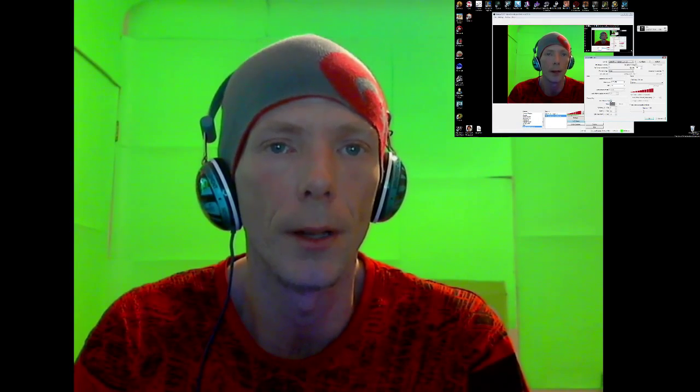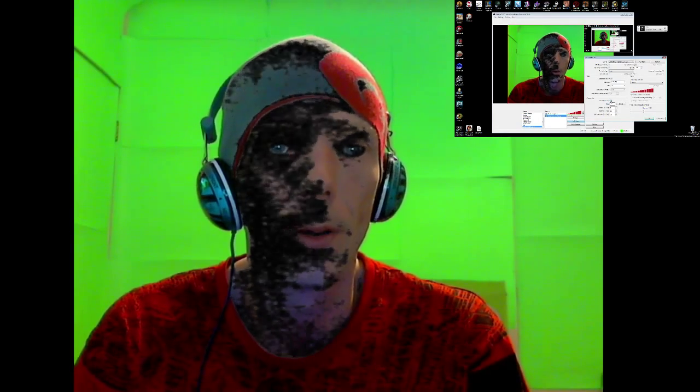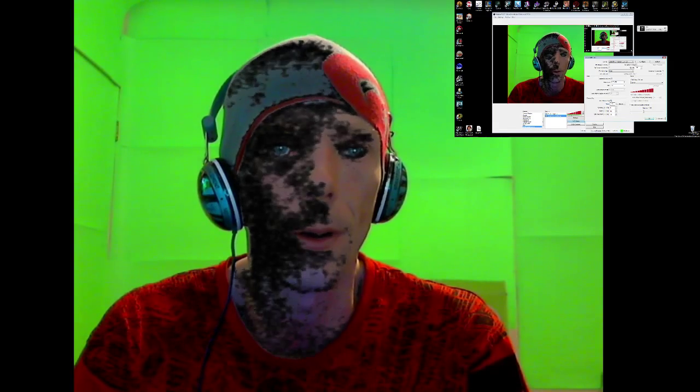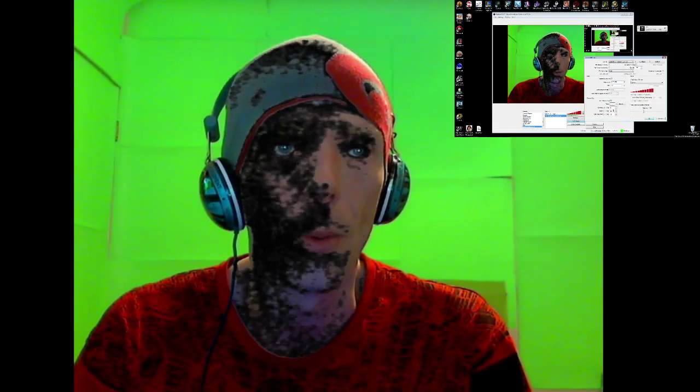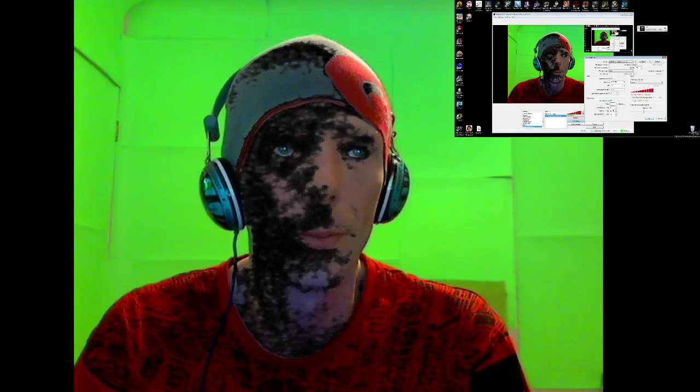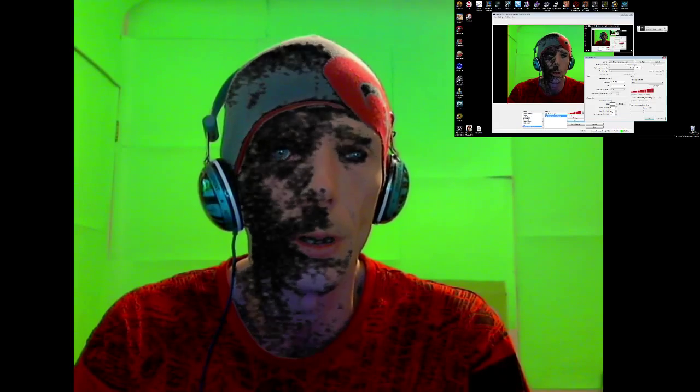Green works the best and then you're going to click chroma key. See here it's not what you want it to be. So go to here.